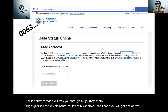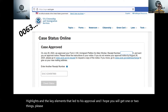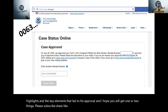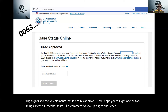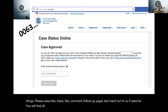Please subscribe, share, like, comment, follow our pages, and reach out to us if need be. You will find all of these details in the description section of our video.